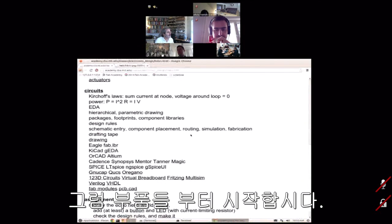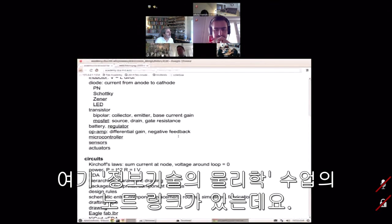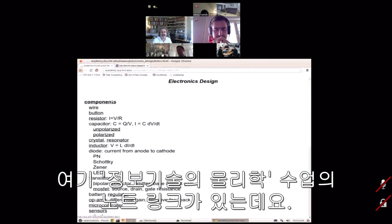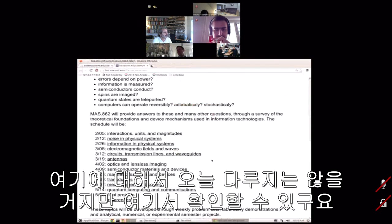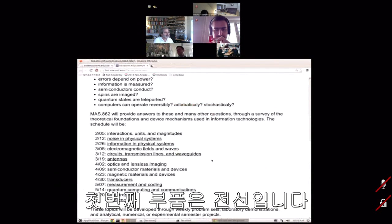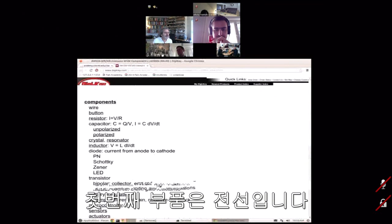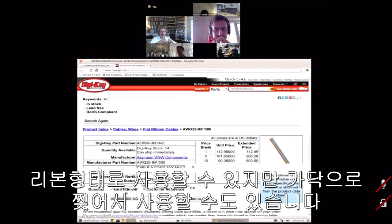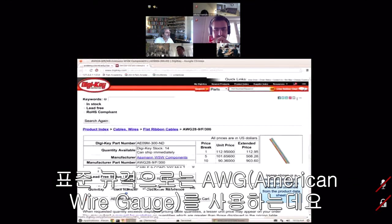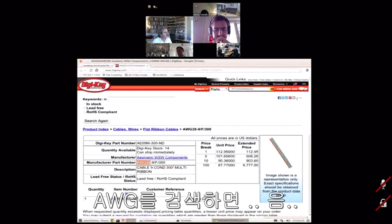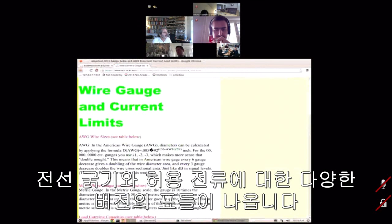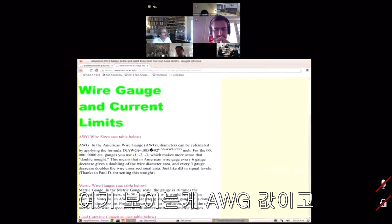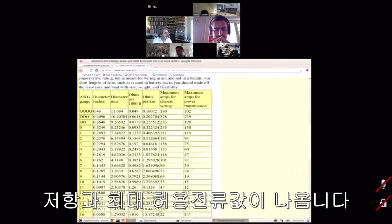Starting with components — there's a link to notes from the physics of information technology class with a book that goes with it, covering the physics of the devices. The first component is wire. We make a lot of use of ribbon cable in the lab; you can use it as a ribbon or peel it apart into strands. Wire is specced by AWG, a standard that relates wire gauge to current capacity and resistance.